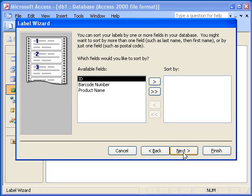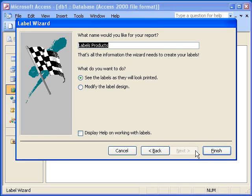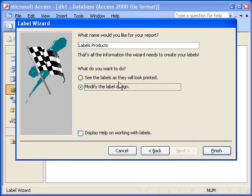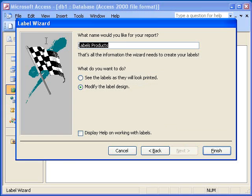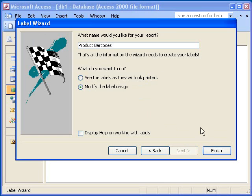After I click the Next button, Access will ask me how to sort the data being printed on the labels. In this example, I will leave the default settings and click the Next button. In the final window, I will select Modify the Label Design so I can add the barcodes using the Report Designer. I enter a name for the report and click the Finish button.